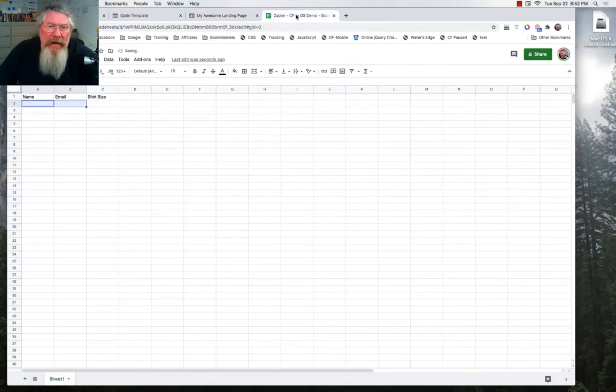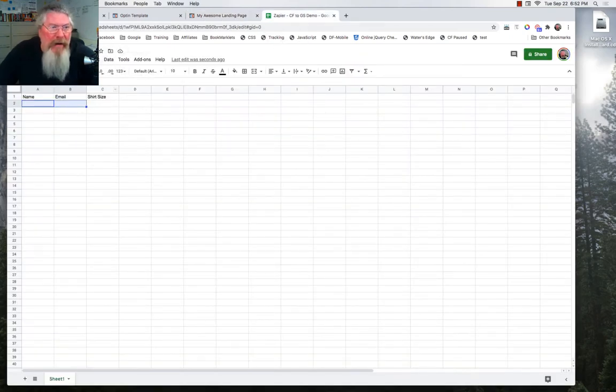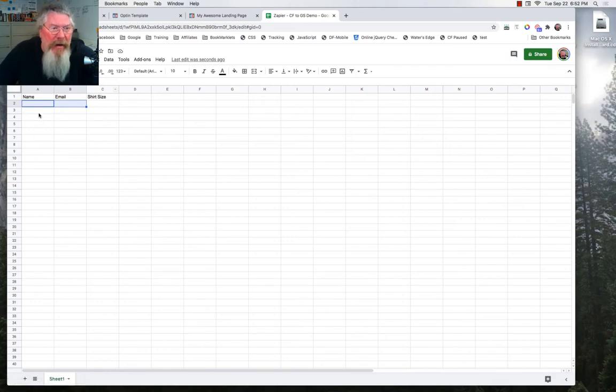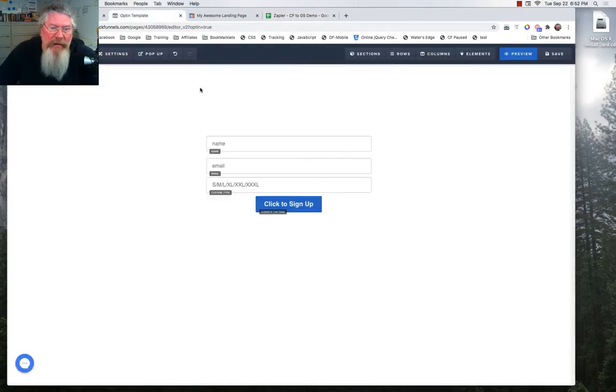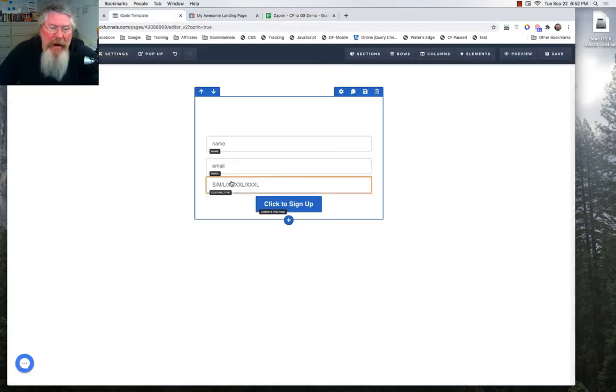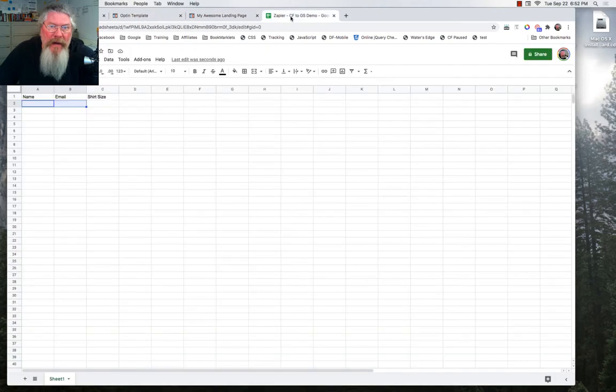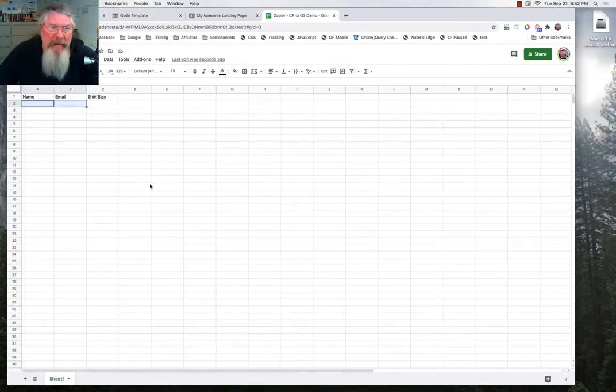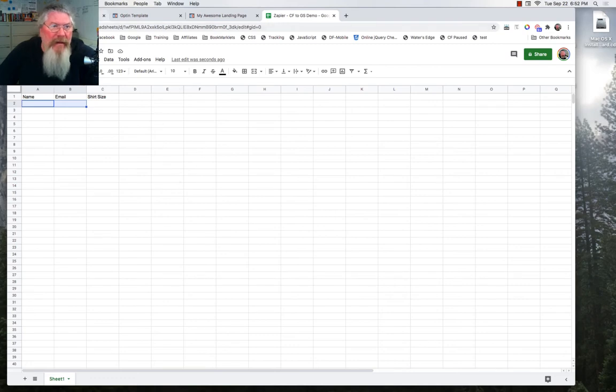So the next thing we want to do is go into our Google account, go in and create a new Google Sheet. And all you want to do is once you create the sheet, you want to give it three headers up here at the top to correspond with the headers we had. So we had our name, we had our email, and then we had our shirt size. So we're just going to say name, email, and shirt size. No need to save it. It auto-saves itself.